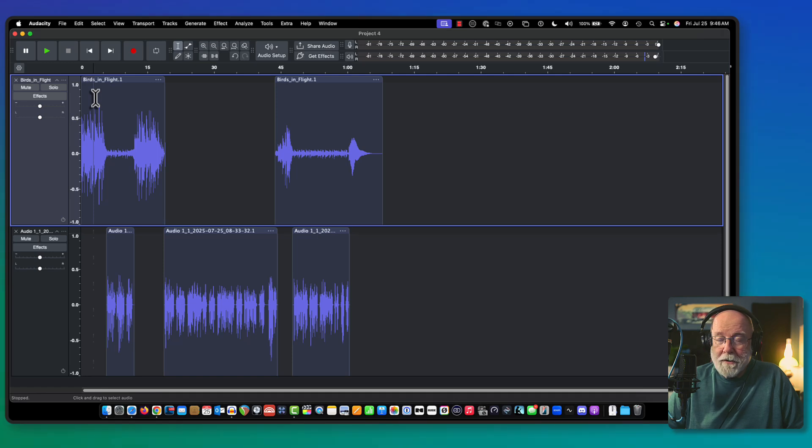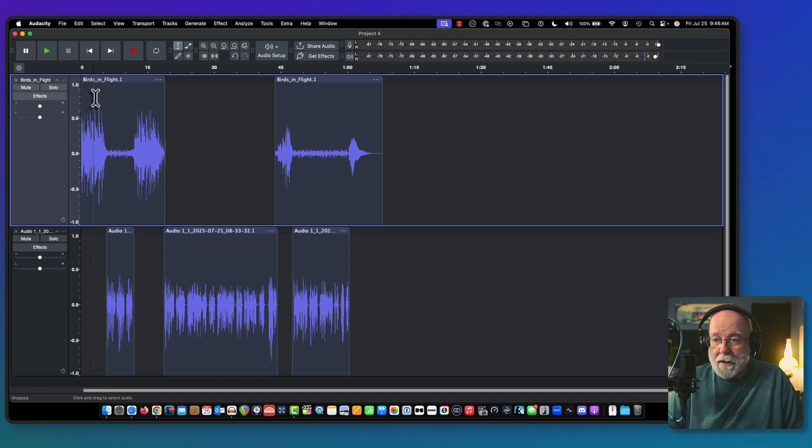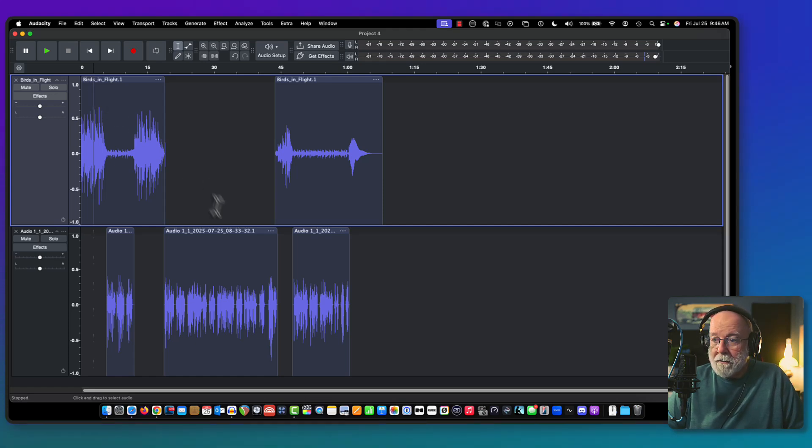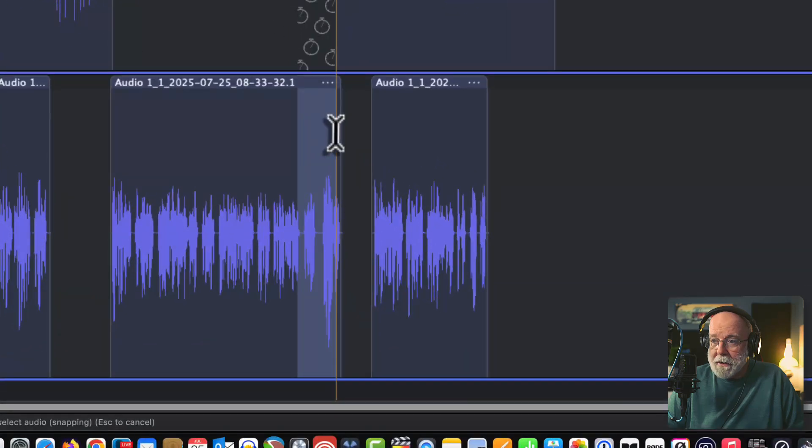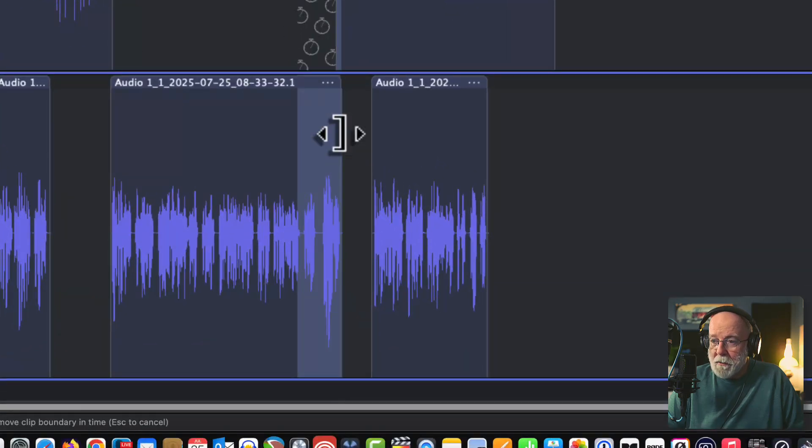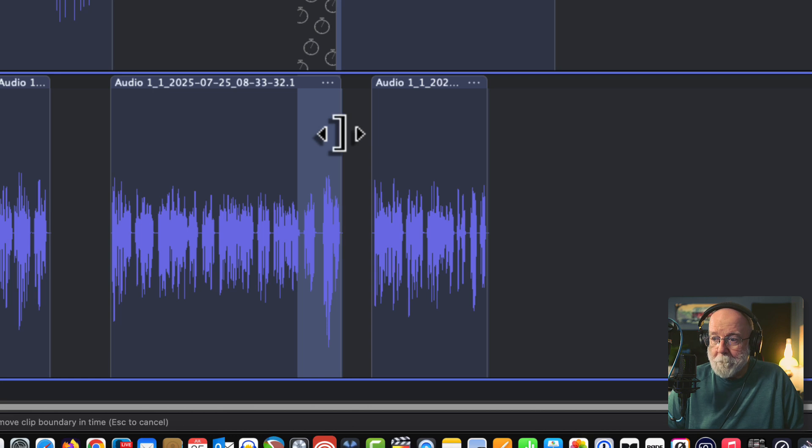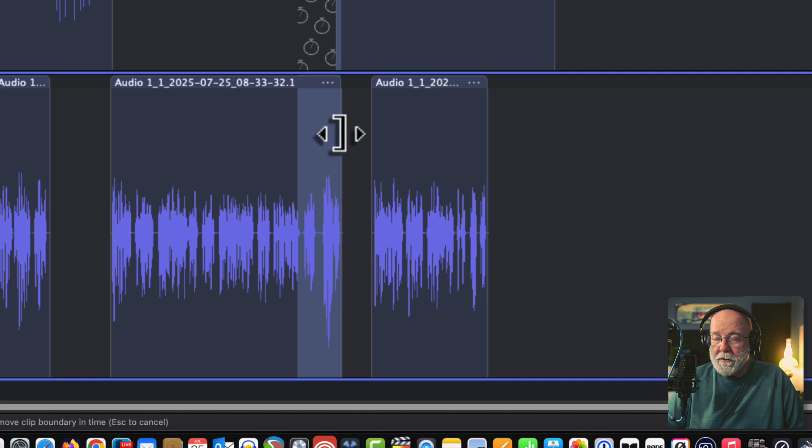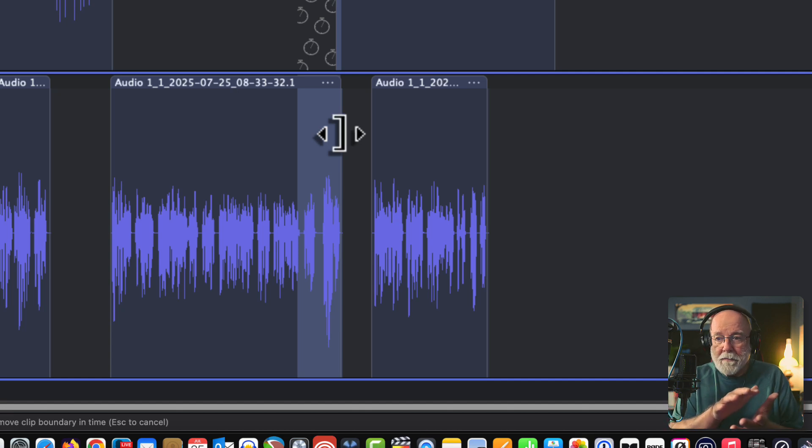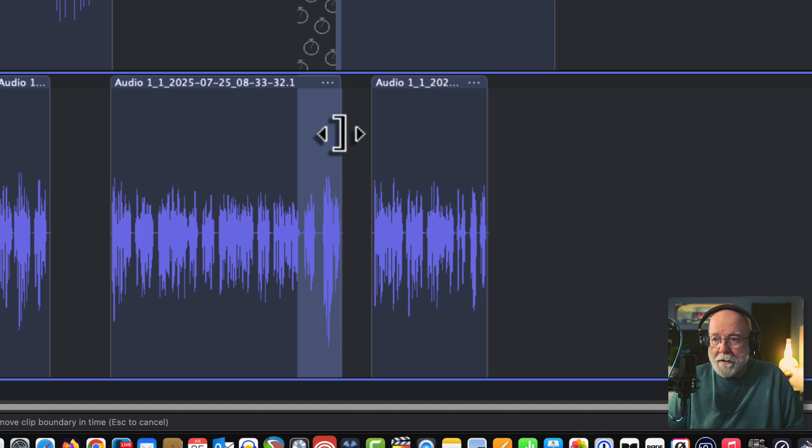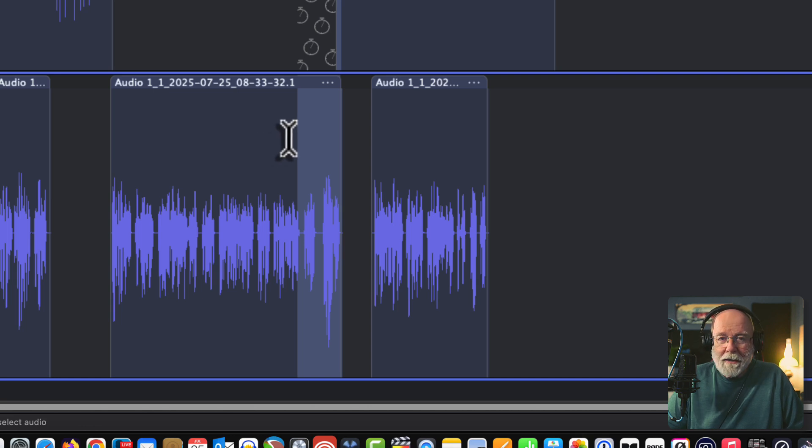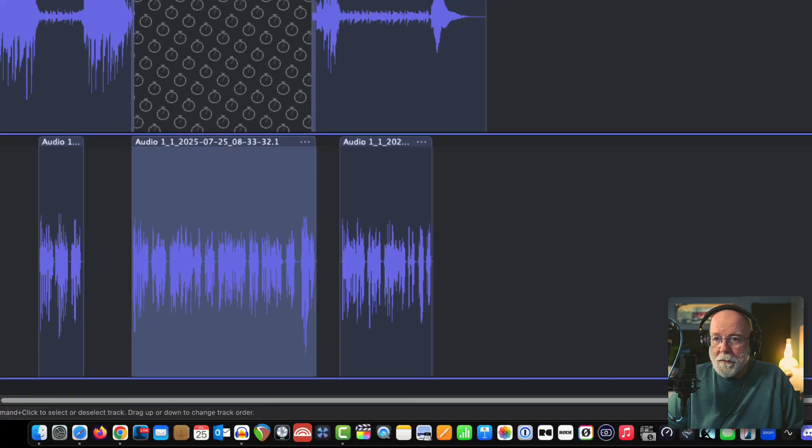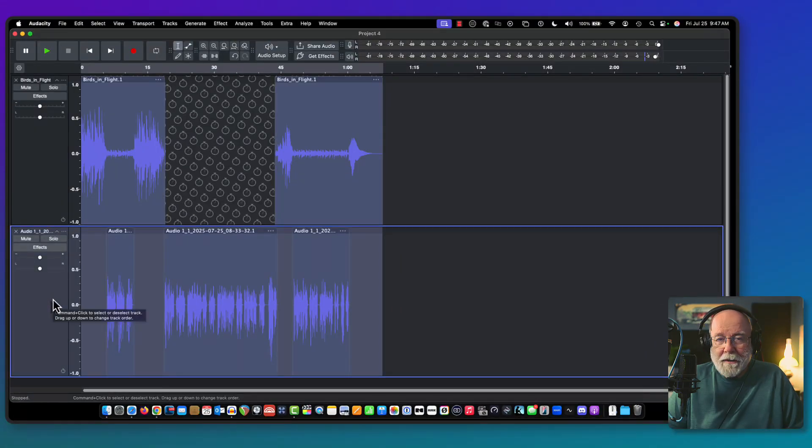Again, we could do this a number of ways. We could adjust the volume slider in the track header. I don't like to do that. You can see that the peak is still higher. What I want to do in the next step is I want to put some compression on it and I want to bring that peak level down to where it's more consistent with the rest of the audio.